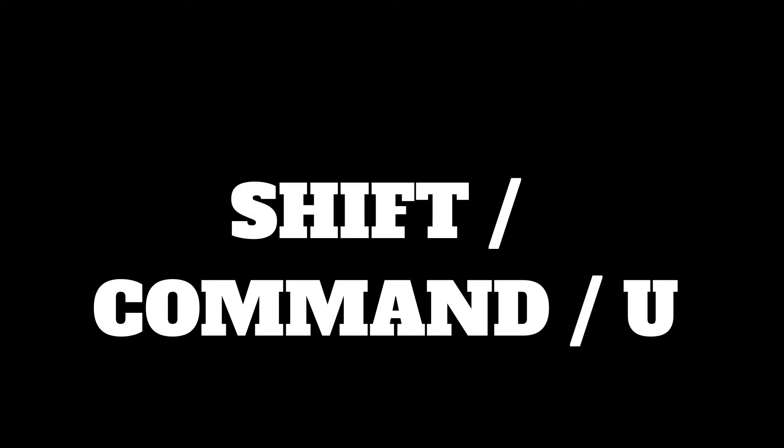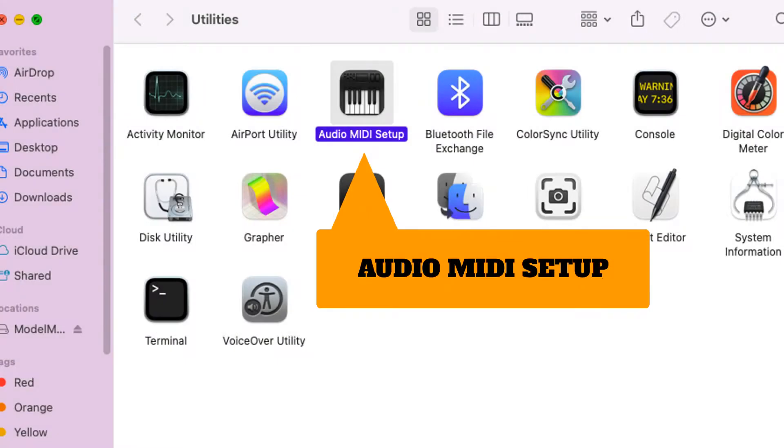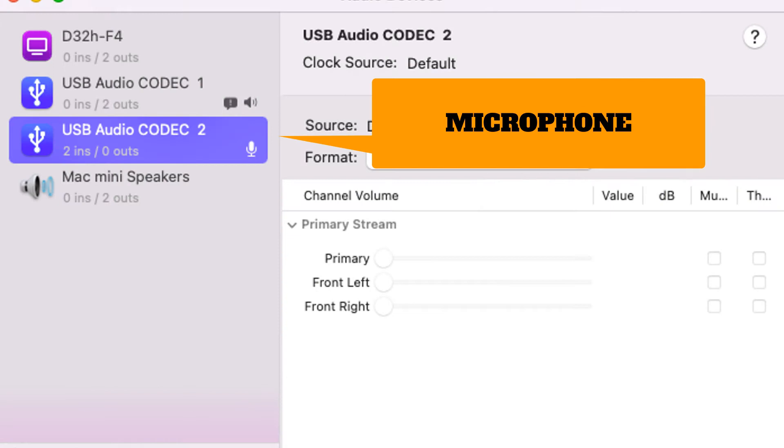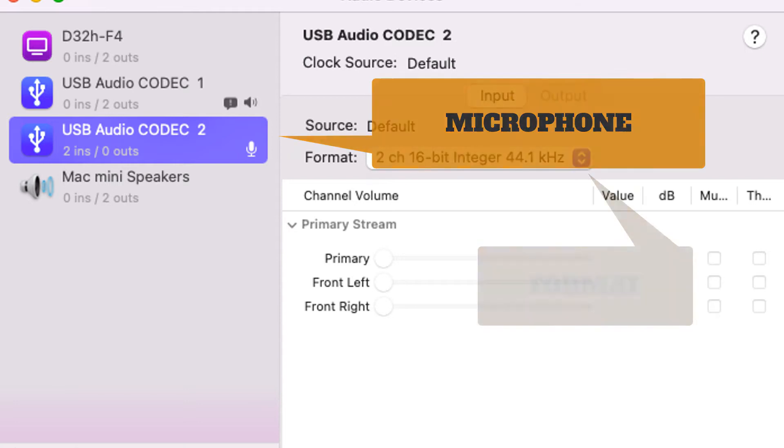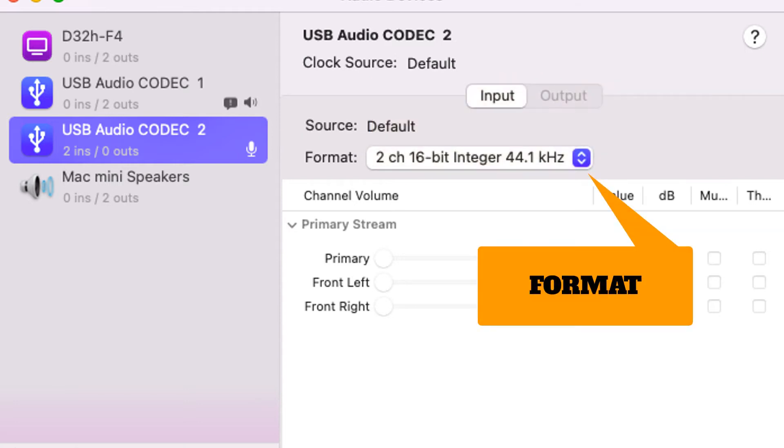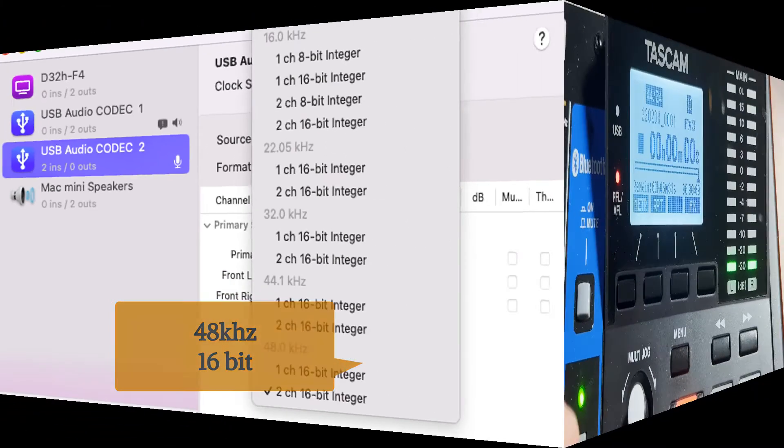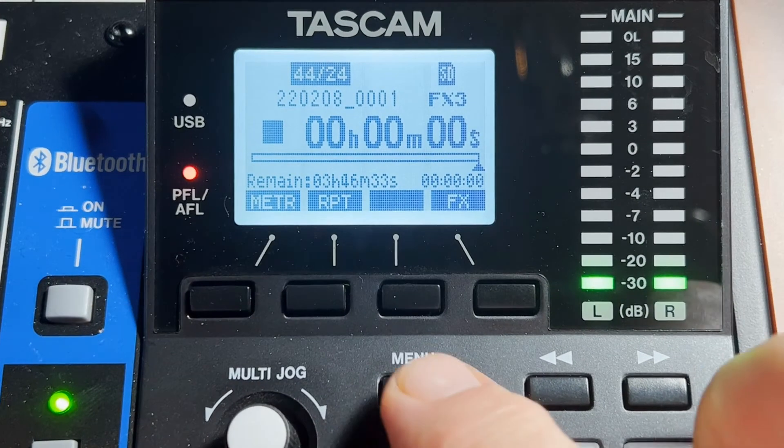And so to get into that, we go Shift-Command-U on your keyboard. And you're going to go into your Utilities on your Mac. And you're going to go in Audio MIDI Setup. And then choose the Microphone option. And you're going to use this USB codec, which is your Tascam. And then you're going to go into Format. And you're going to say, down at the bottom, 48K, 2-channel, 16-bit. You have to do this. And then match it on the Tascam.